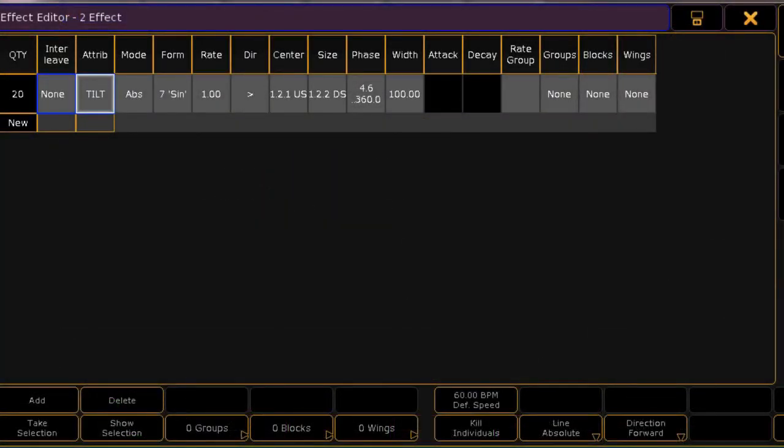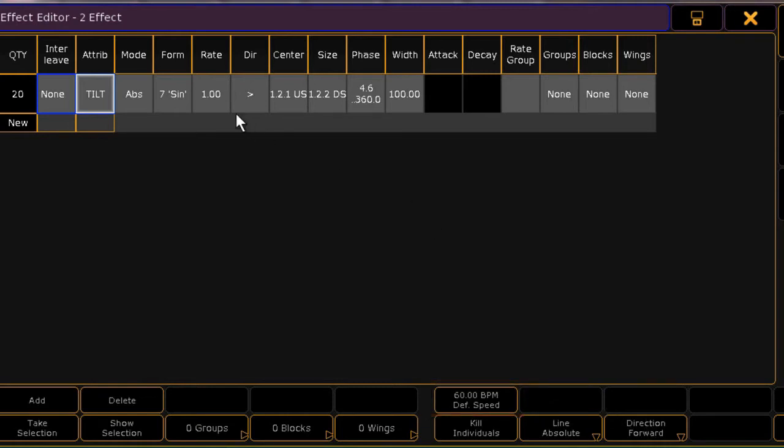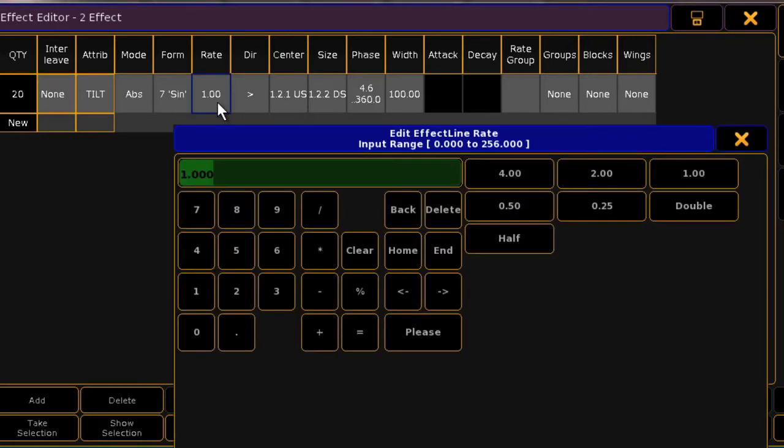The rate control affects the speed of the effect. You can edit the speed in beats per minute here, and then use rate to quickly modify that. For example, doubling the speed.